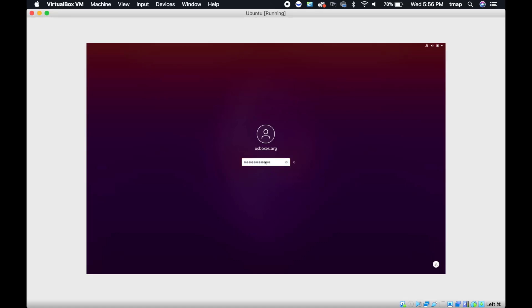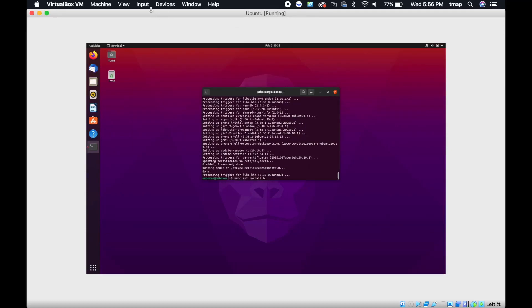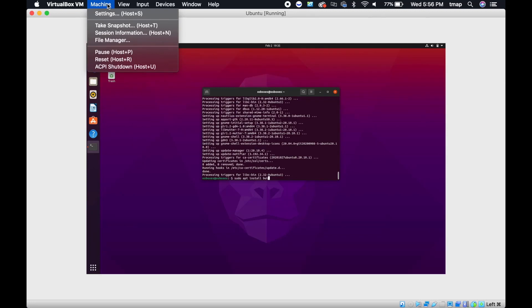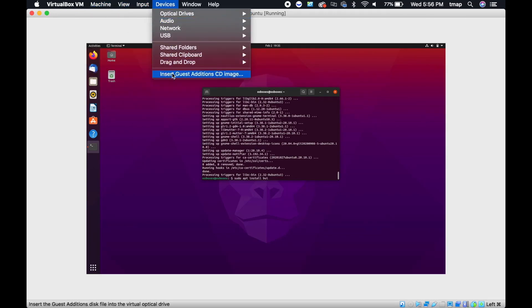When you log in again, the terminal should be present in front of you. On your computer's upper taskbar, select Devices, then select Insert Guest Editions.